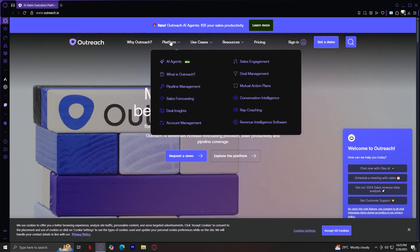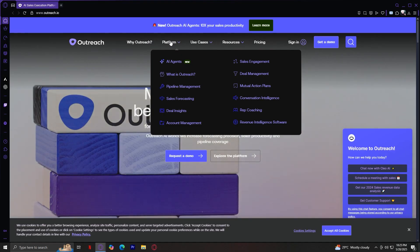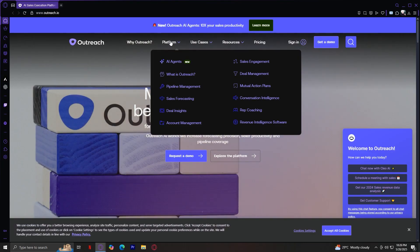Rep Coaching. Using all the data from conversations, tasks, and deal progress, Outreach helps managers coach their teams more effectively. You can spot who's struggling, who's excelling, and which behaviors lead to closed deals, and then guide your team accordingly.